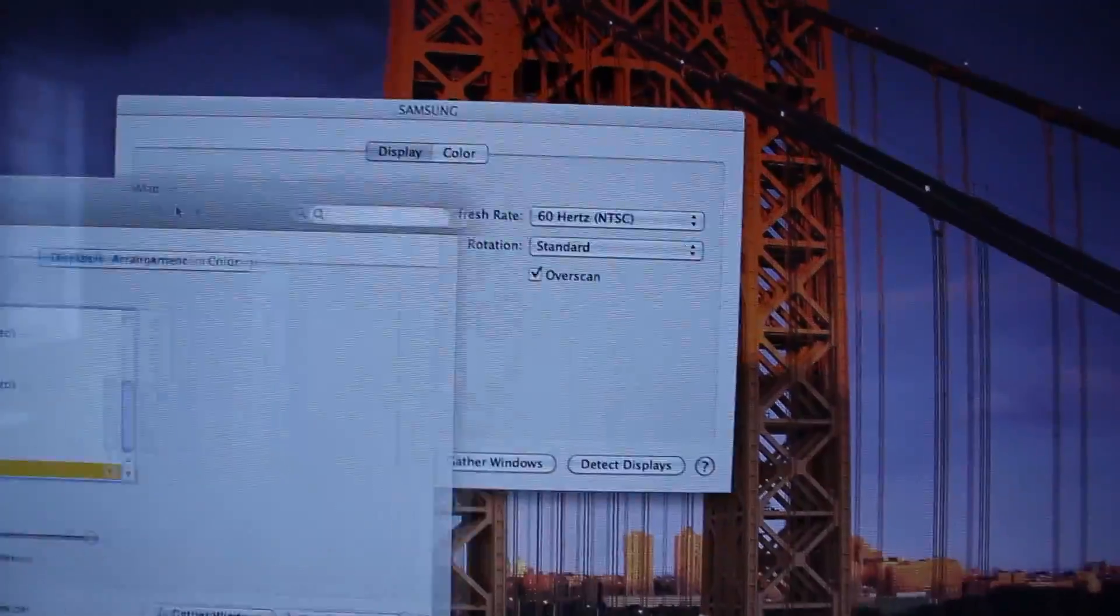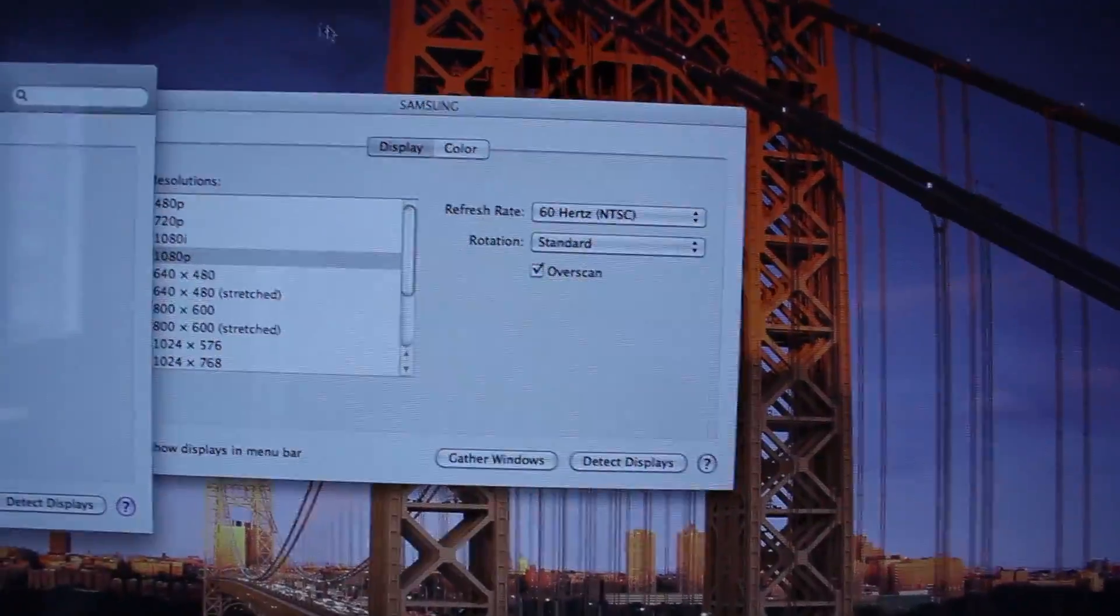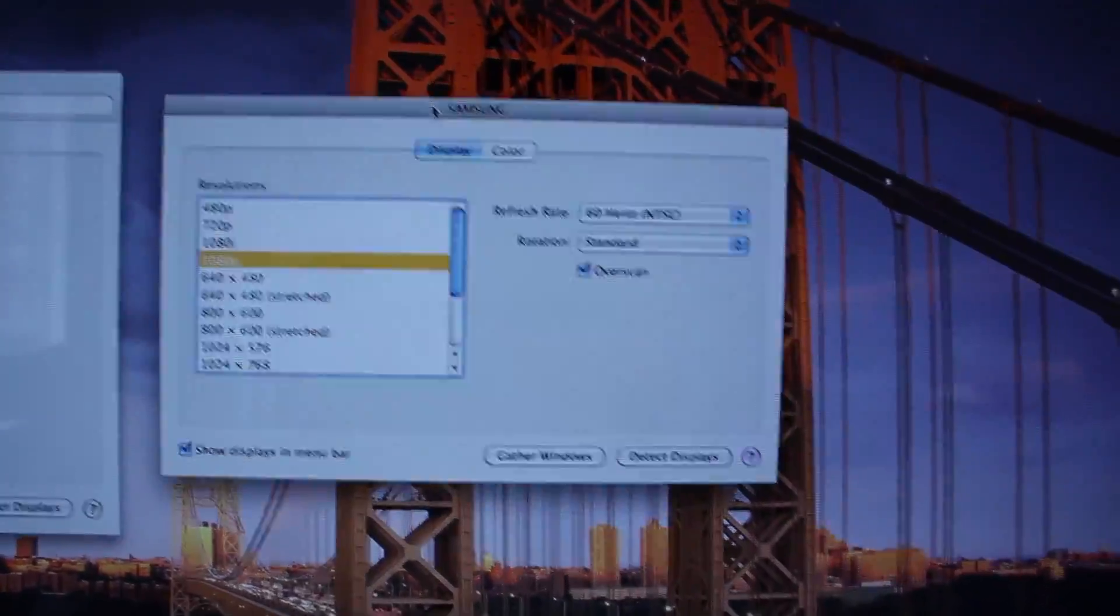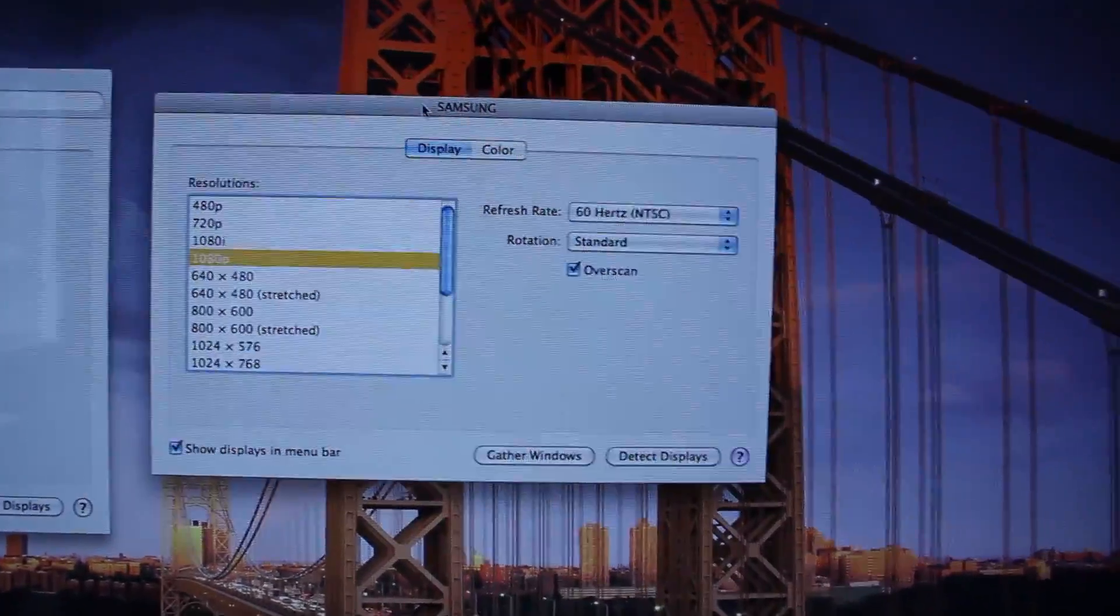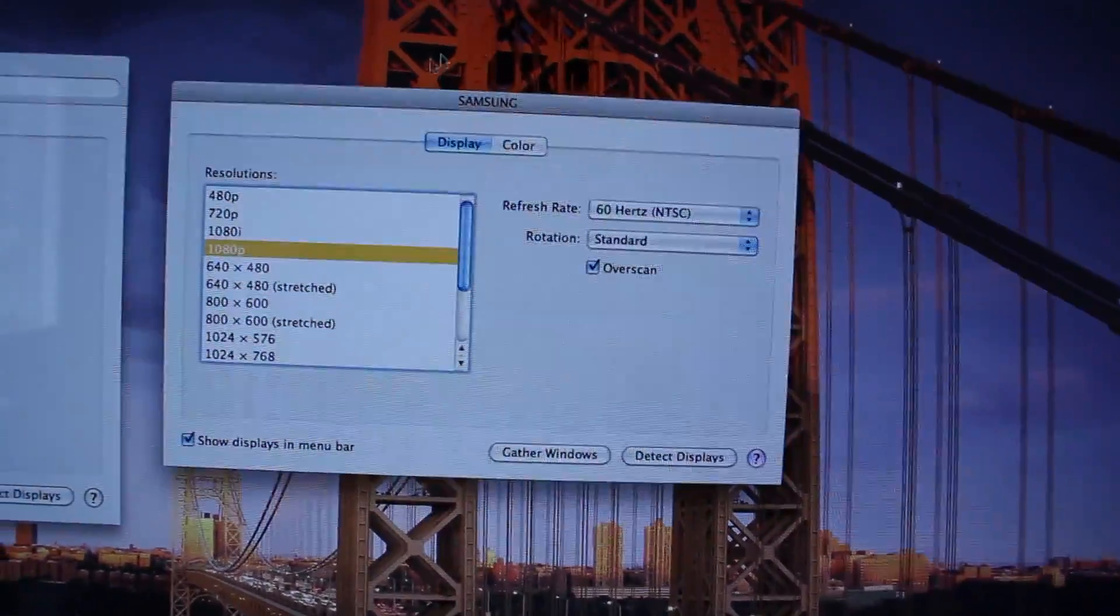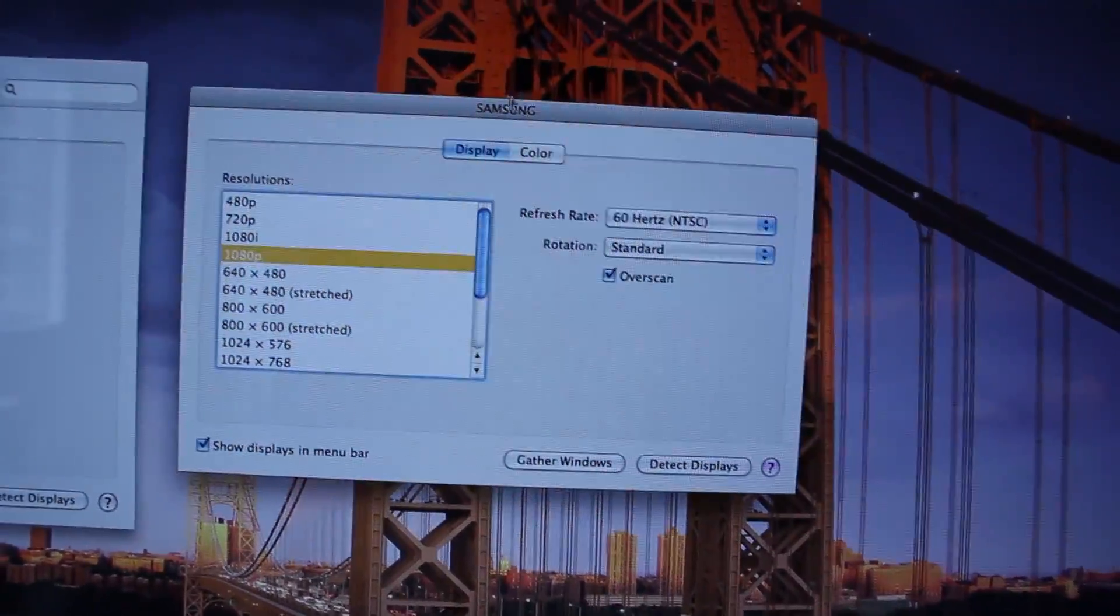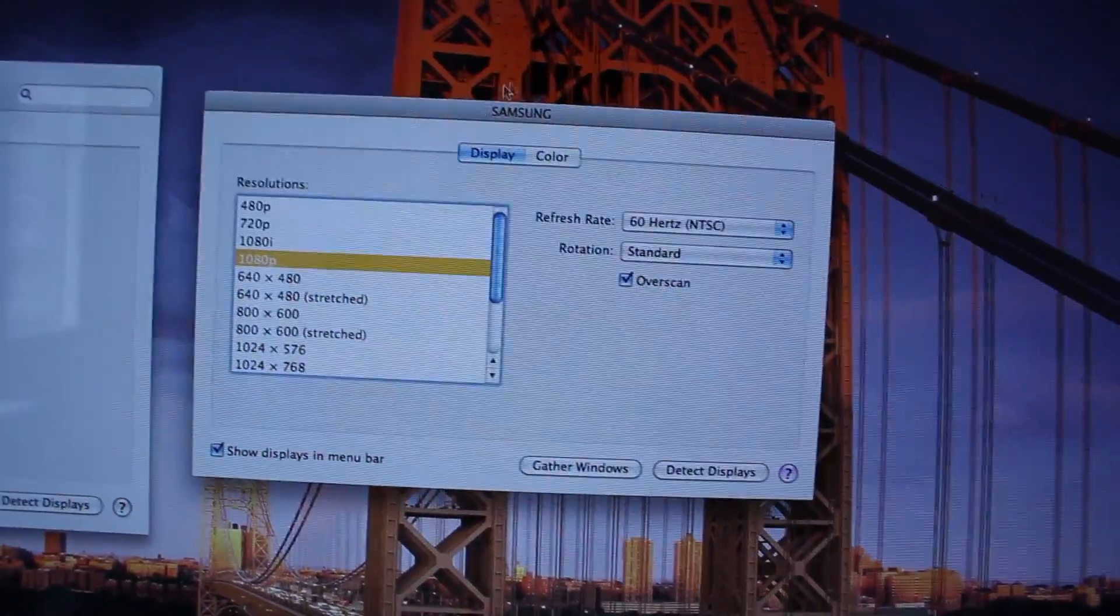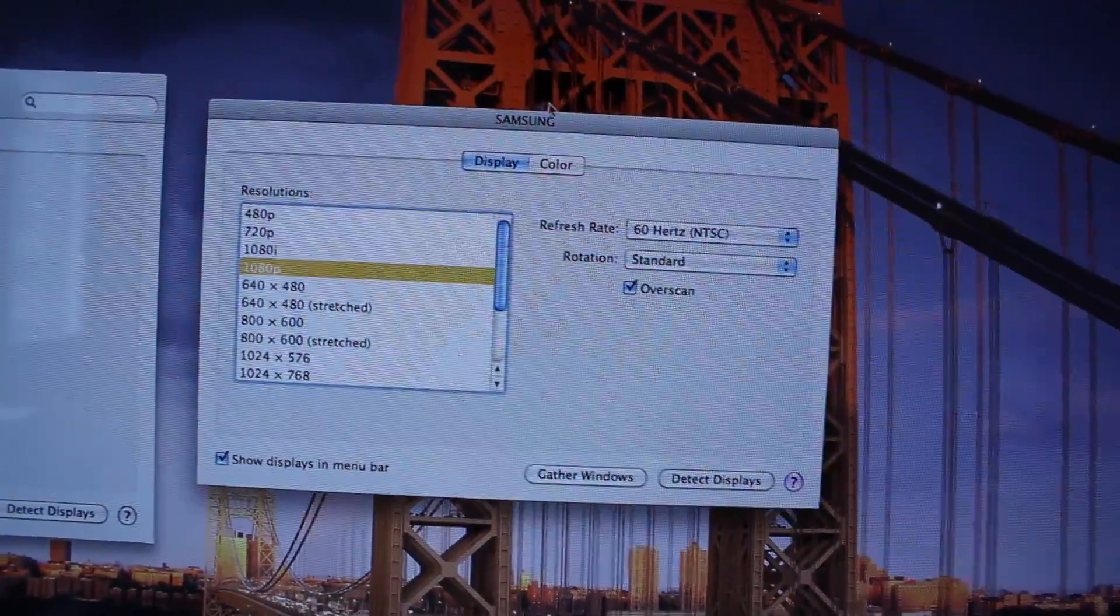Once it detects the display, you should see another window pop up from system preferences saying your TV name right above here. Mine's of course Samsung, so that's what it's gonna say.